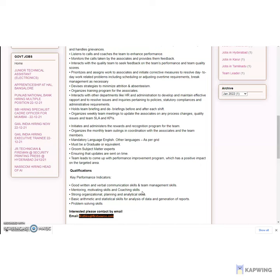Prioritizes and assigns work to associates and initiates corrective measures to resolve day-to-day work-related problems, including scheduling or adjusting overtime requirements. Break management as necessary. Devises strategies to minimize attrition and absenteeism. Organizes training programs for the associates.